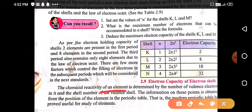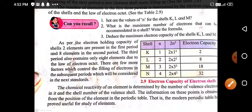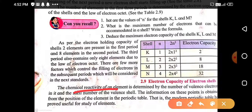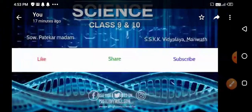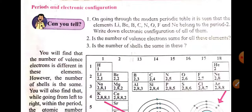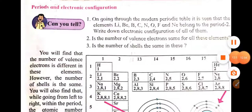The chemical reactivity of an element is determined by the number of valence electrons and the shell number of the valence shell. This information is obtained from the position of the element in the modern periodic table. So the chemical reactivity of every element depends on its valence electrons, and the valence electrons show the position of that element in the periodic table. We have completed the topic of periods and electronic configuration; the next point will be studied in our next video.